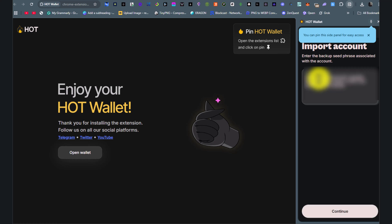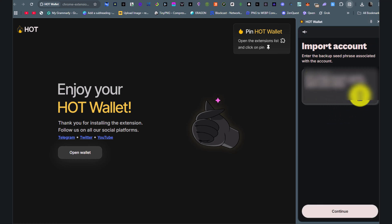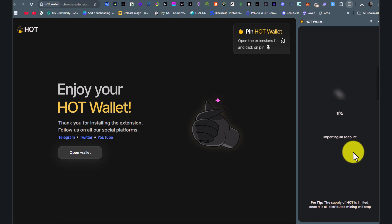Paste the code which we copied earlier, then click Continue. Now wait some time.